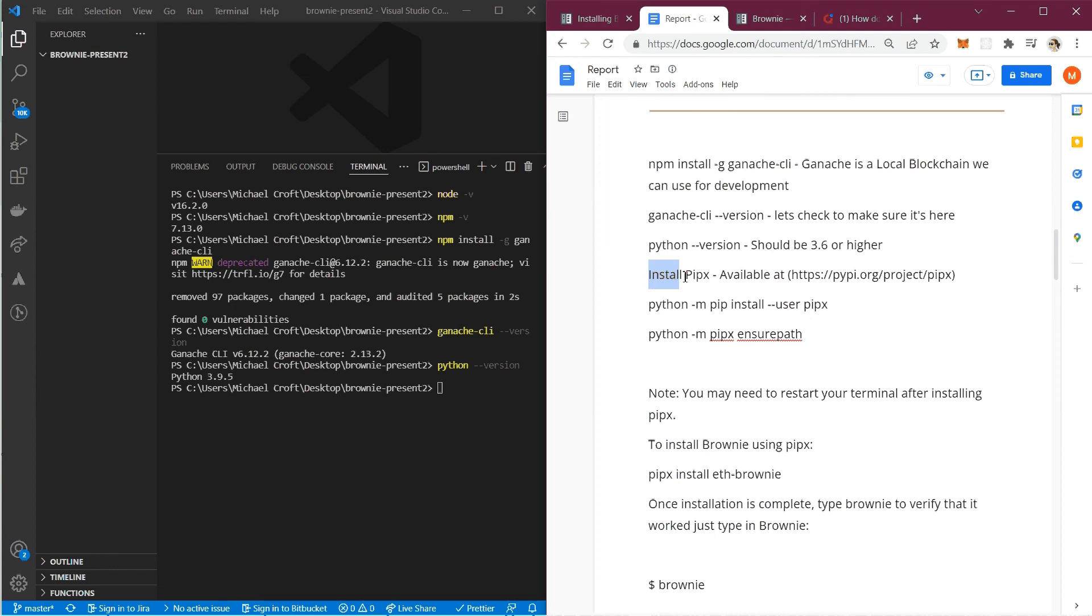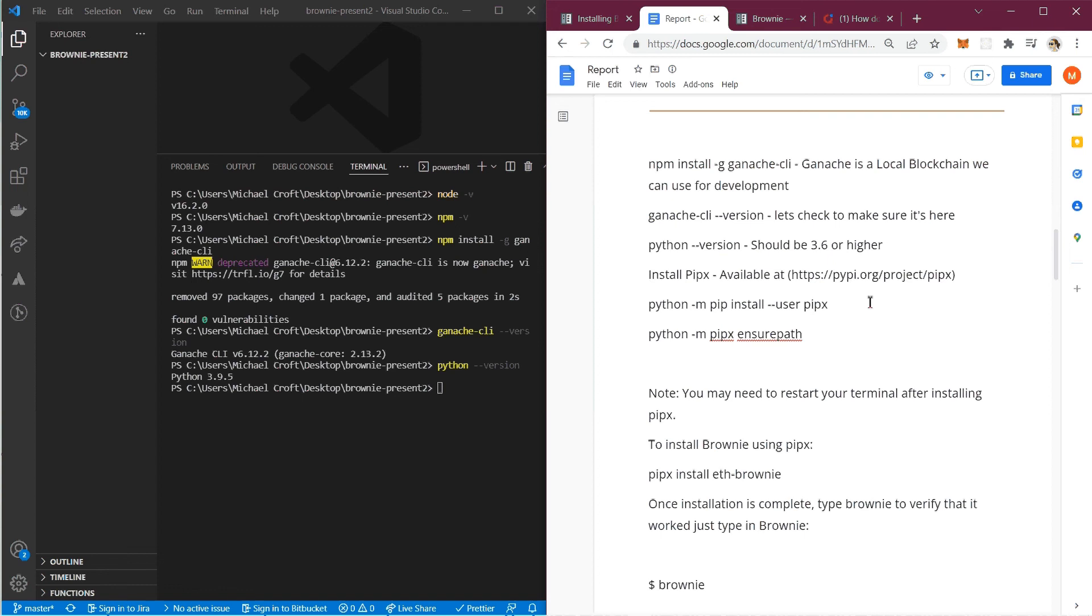We're going to make sure we have pipex installed. You're going to need to go to https://pypi.org/project/pipex. You can find that there.